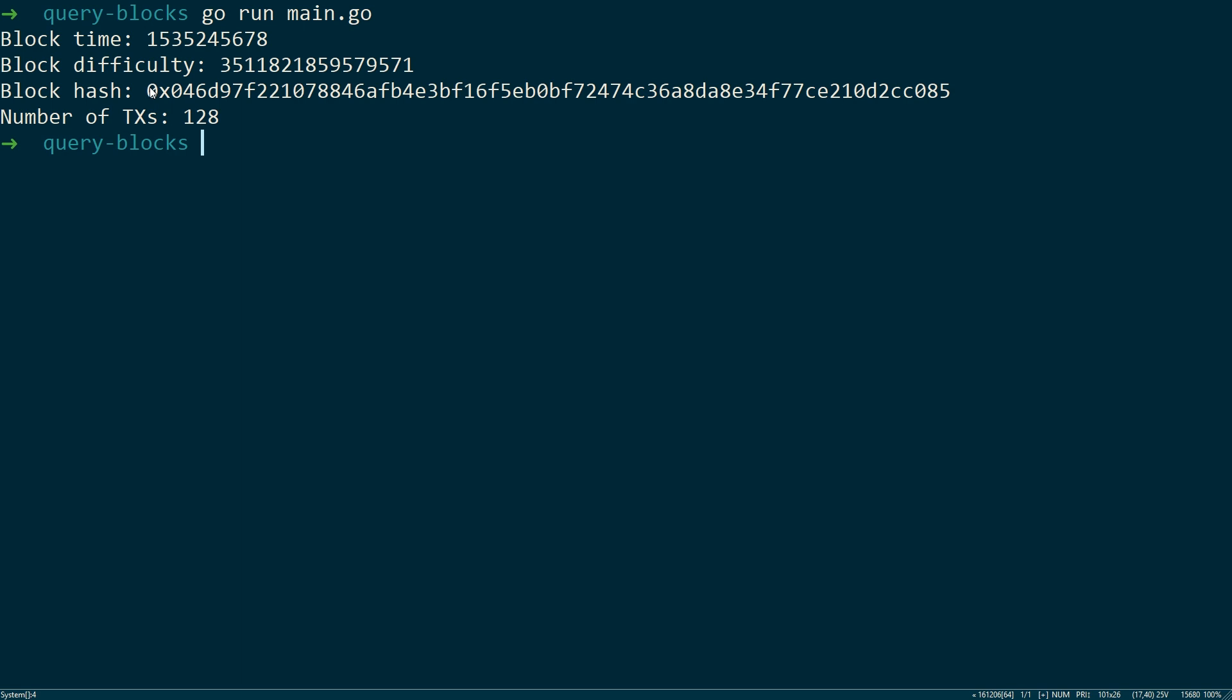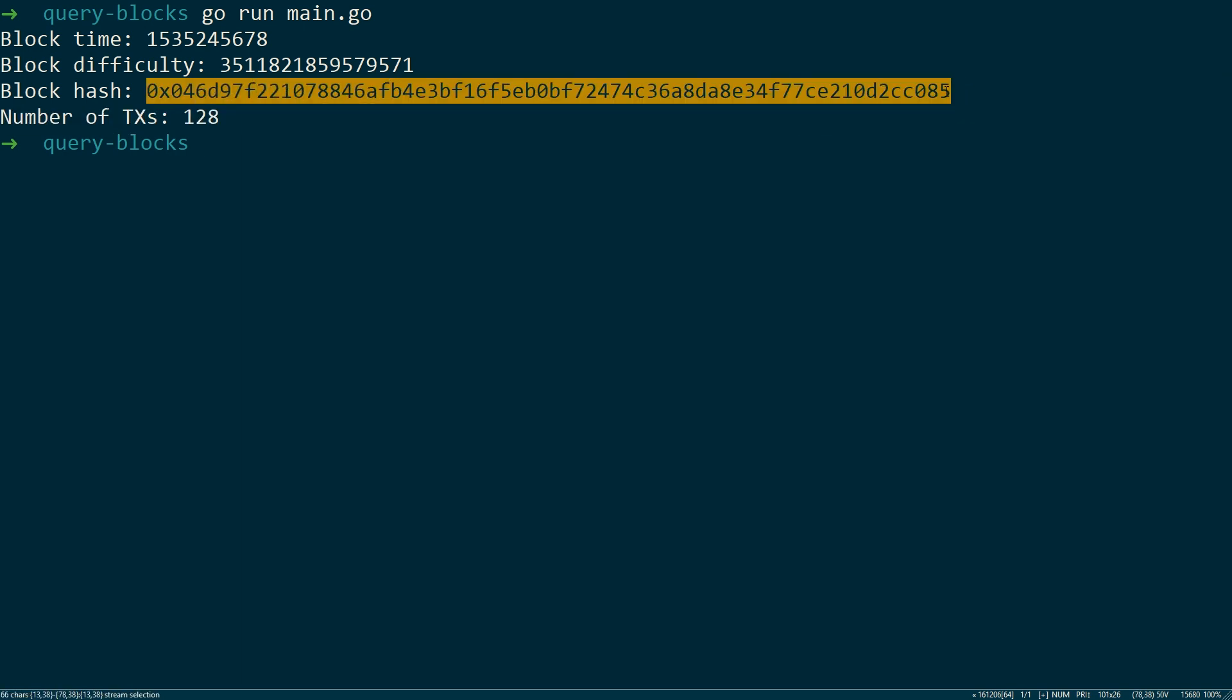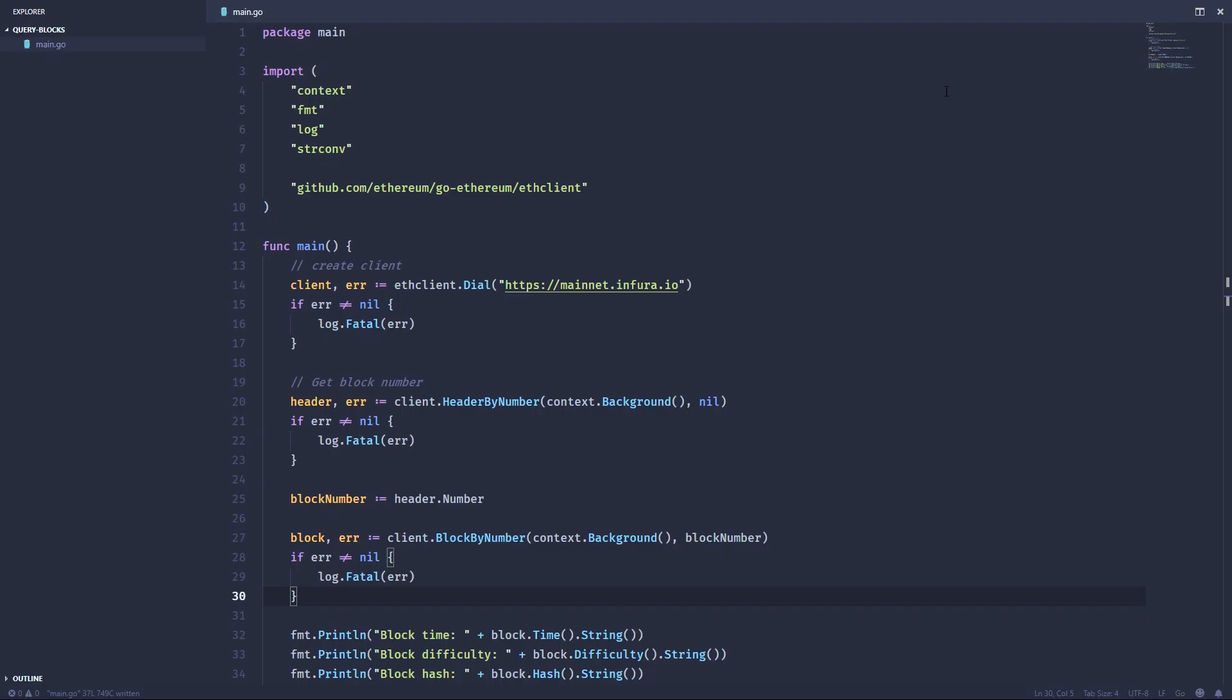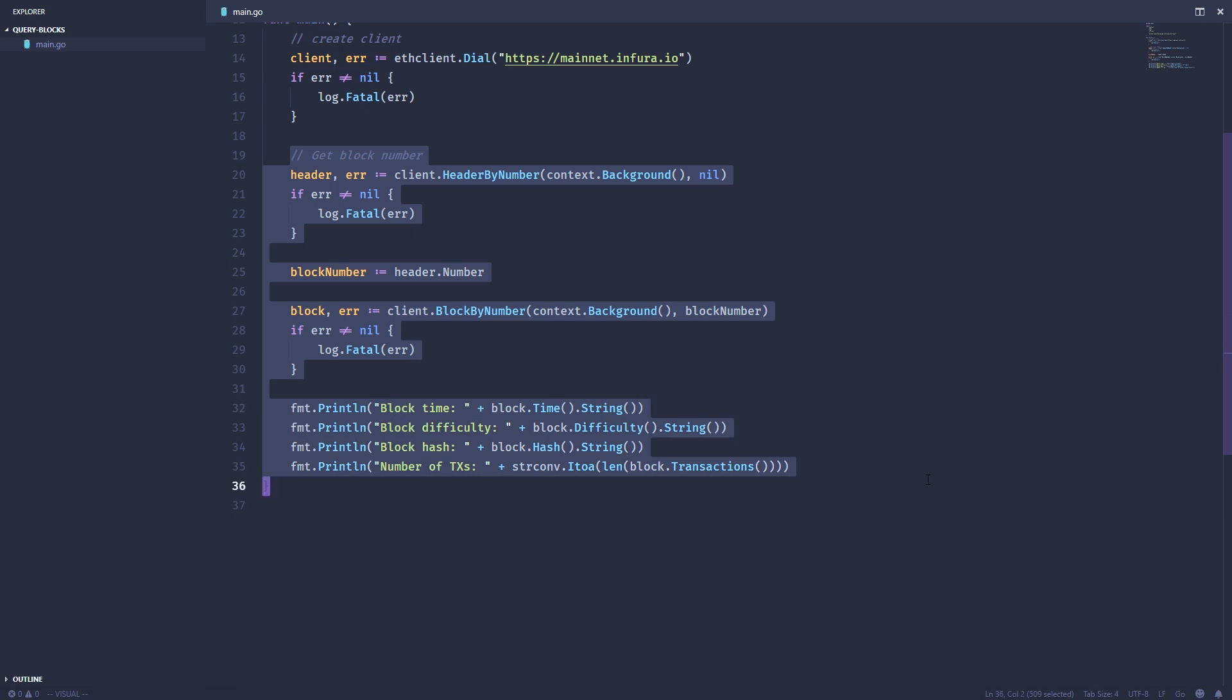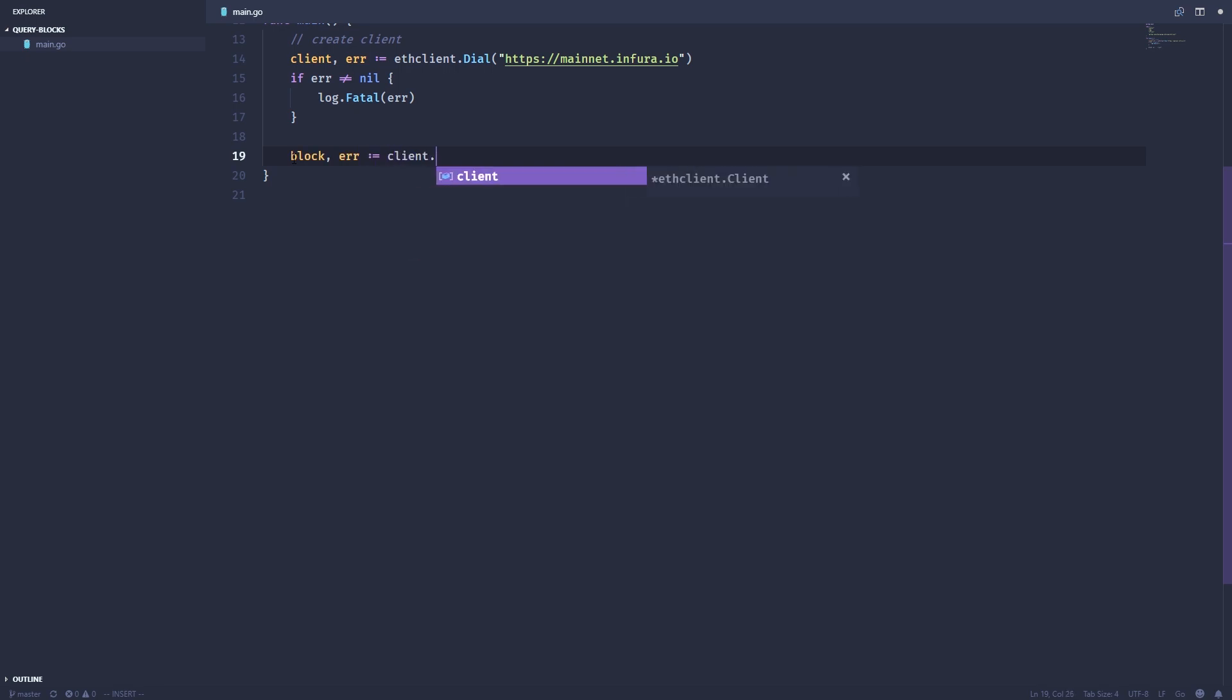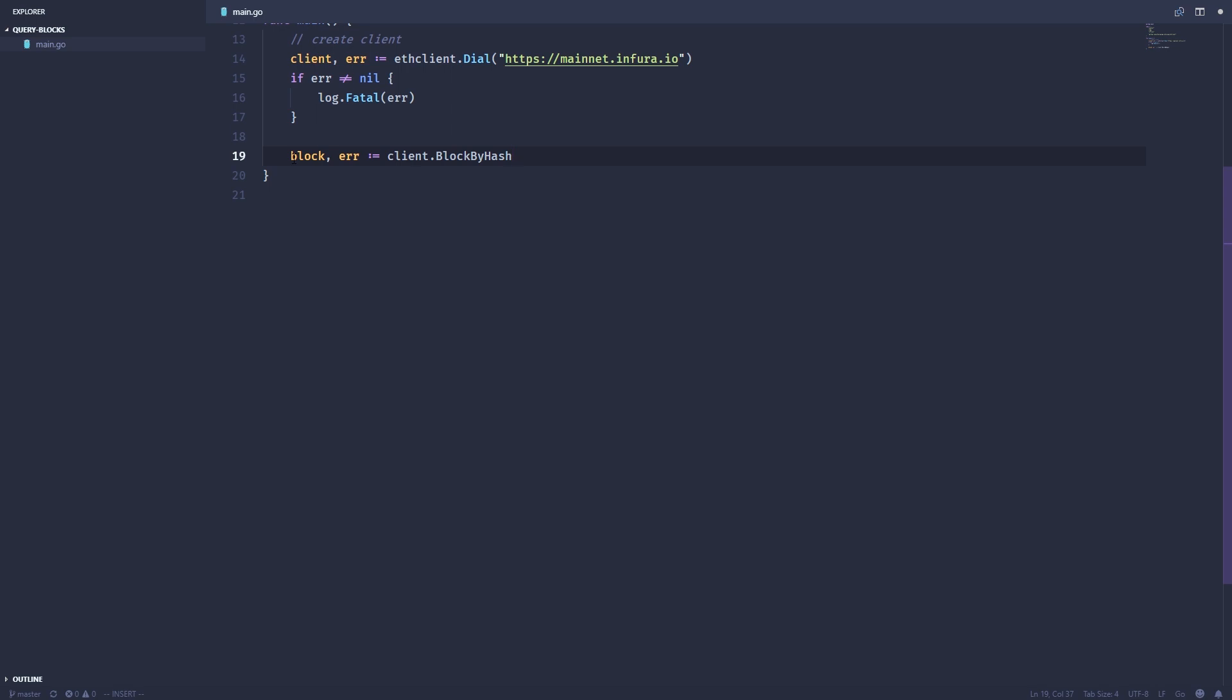We're just going to go ahead and copy this hash, go back to our code, get rid of all this. And now we're going to query a block by its hash. So to grab this next block, we're going to create another block variable, error variable, client, block by hash.